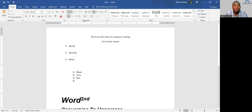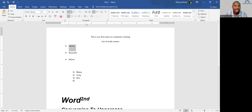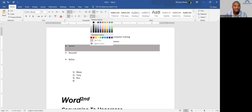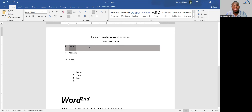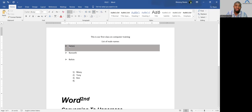There is also the Shading tool, which changes the color behind the text, paragraph, or table. If you select text and choose a color from the Shading tool, the entire line of that text gets that background color. For borders, we'll come to that when we get to the Insert menu.